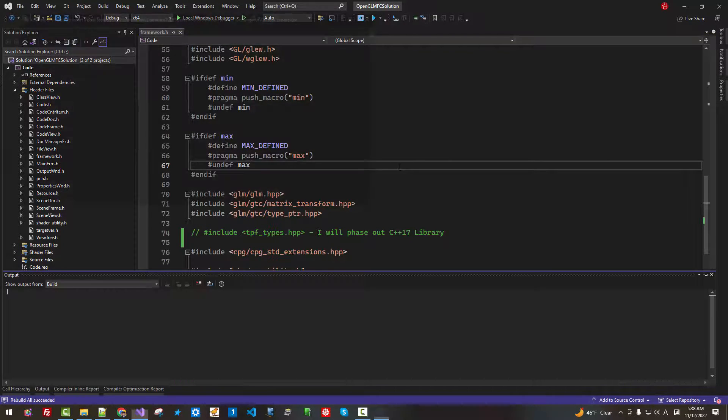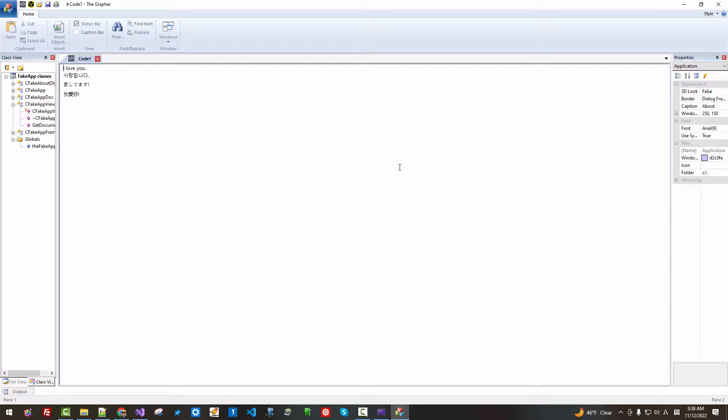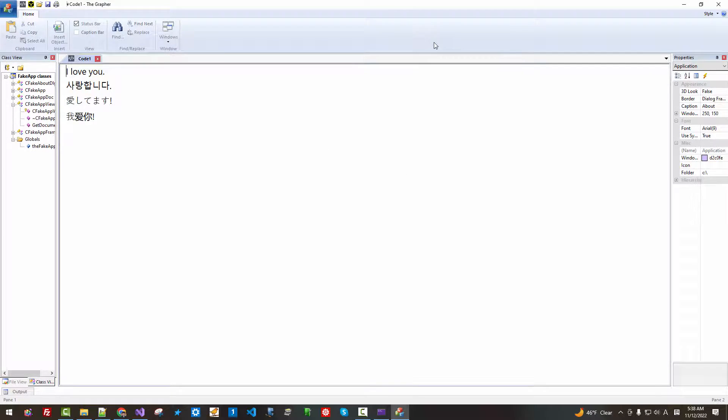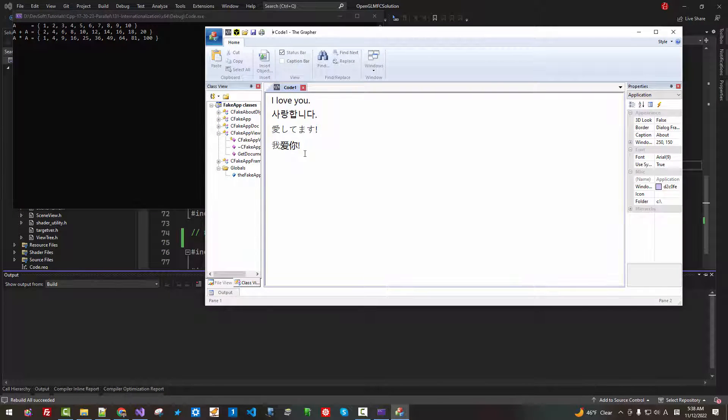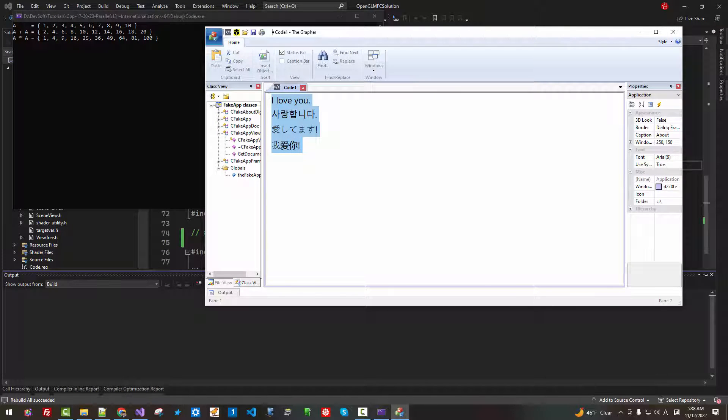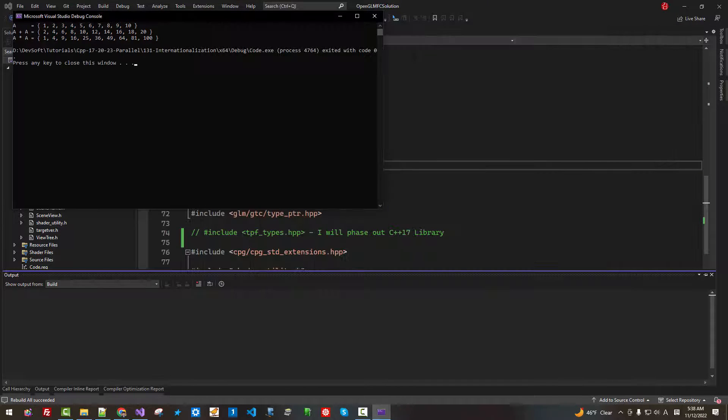Control F5. As you can see, in a single application, we can print out or deal with multiple international languages.